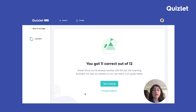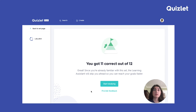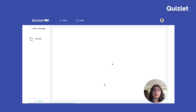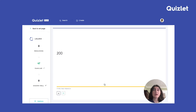It says I got 11 correct out of 12, so the learning assistant acknowledges that I'm already familiar with the set, so it's going to skip me ahead in my study path so I can save time and reach my goals faster. When I click on start studying, you can see that it has adapted learn mode a bit.